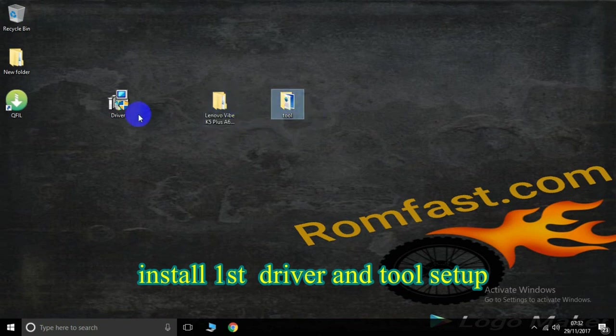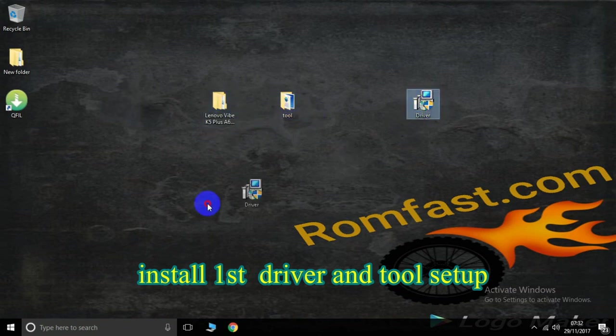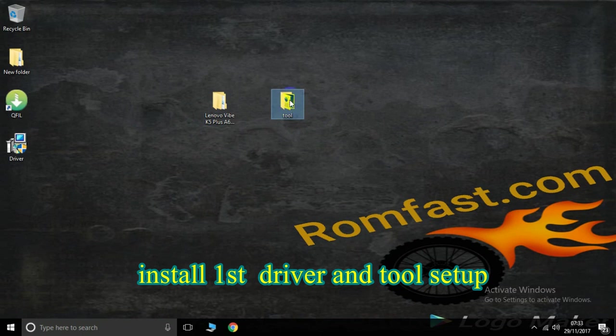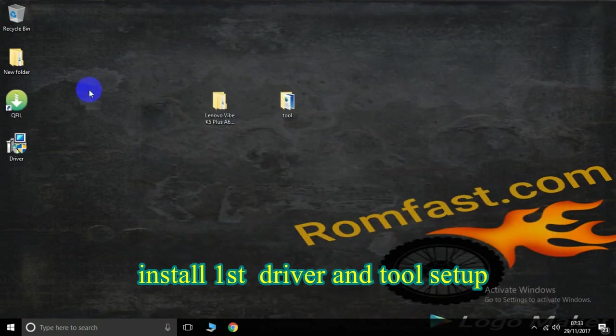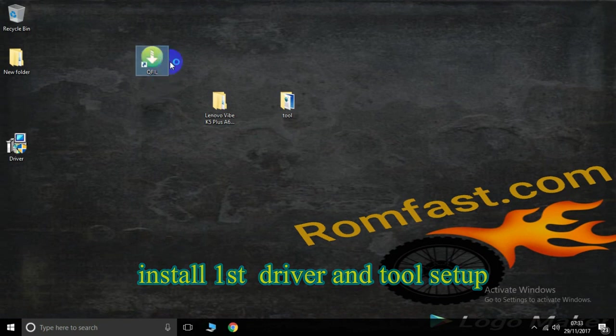Now first install the driver setup and after driver setup install the tools. This is the tool setup. Now I will already install it, so now open.